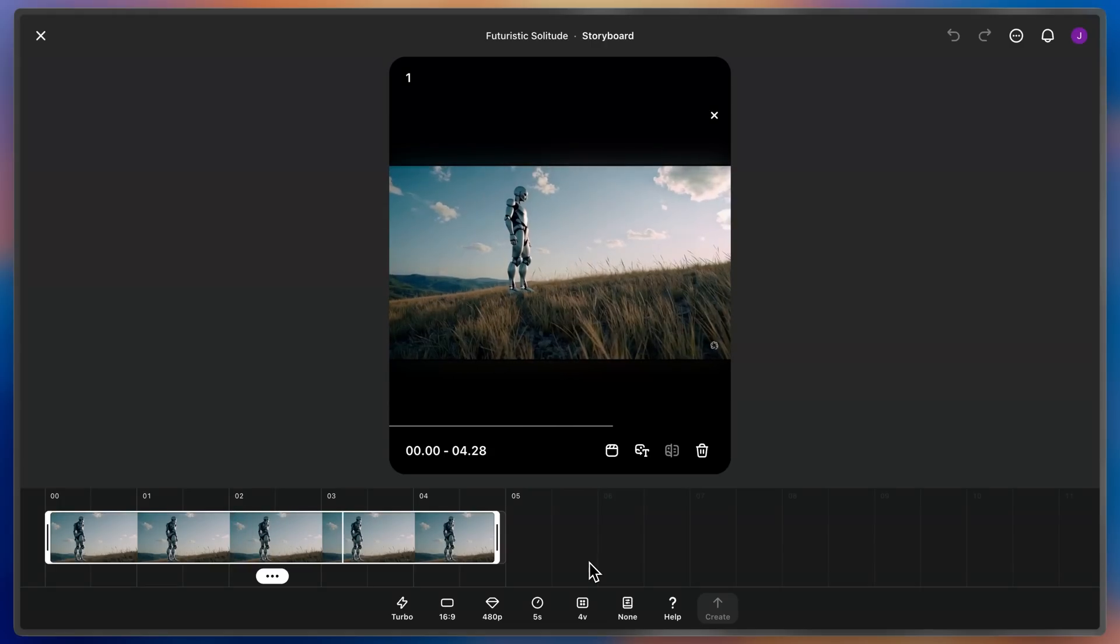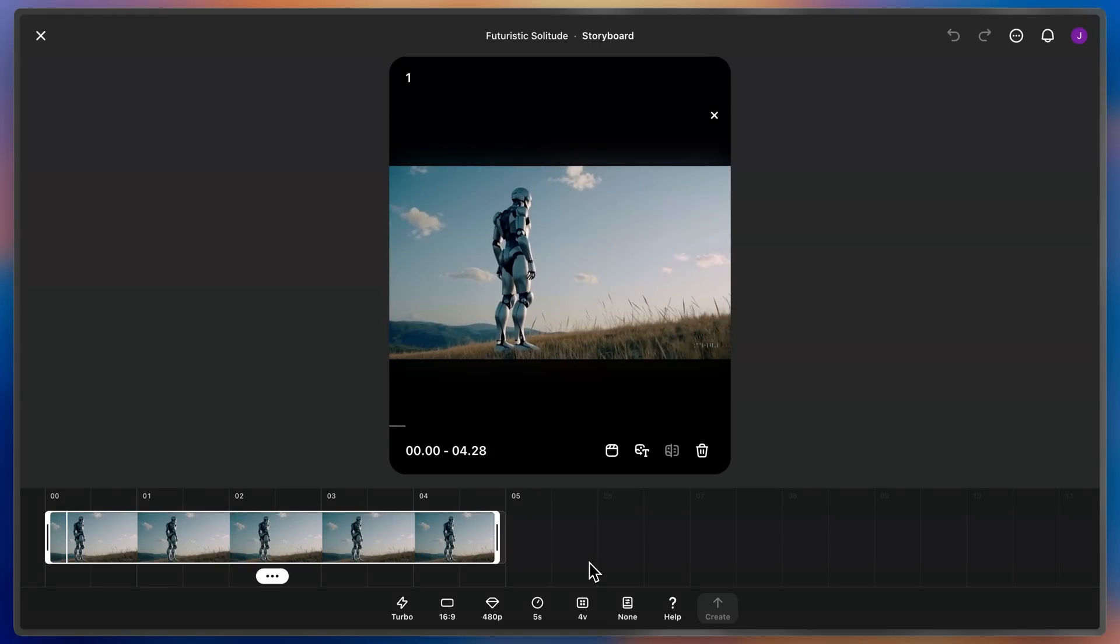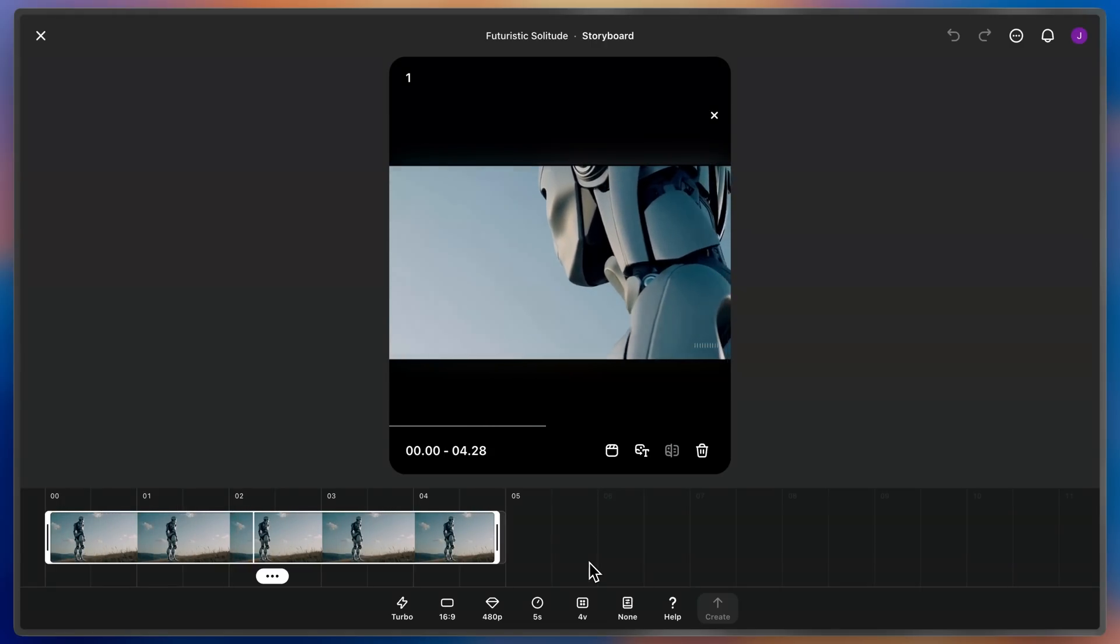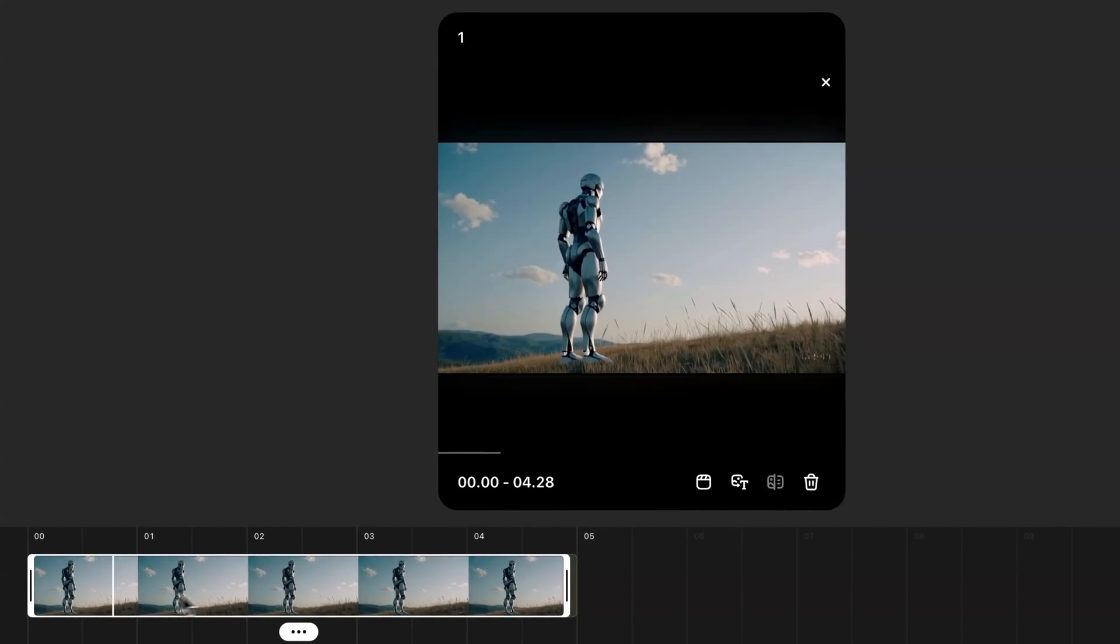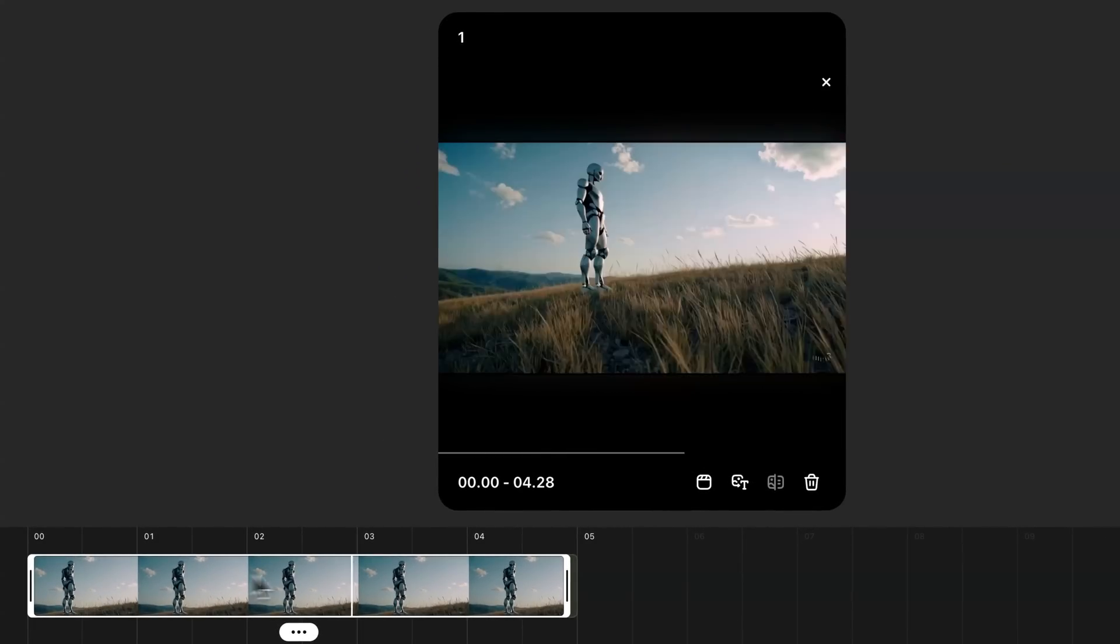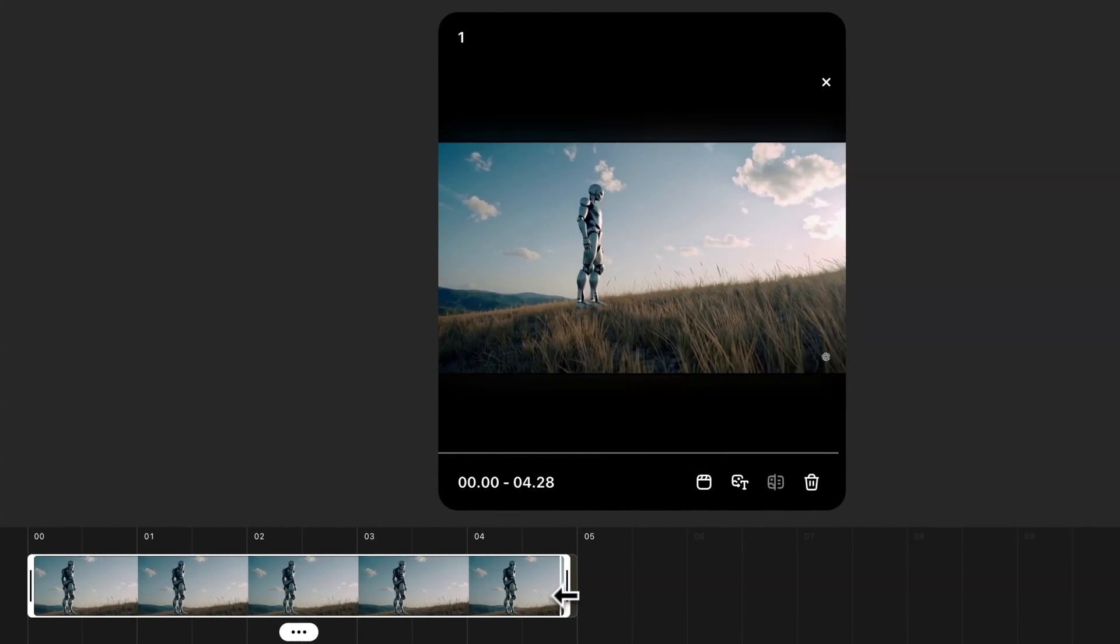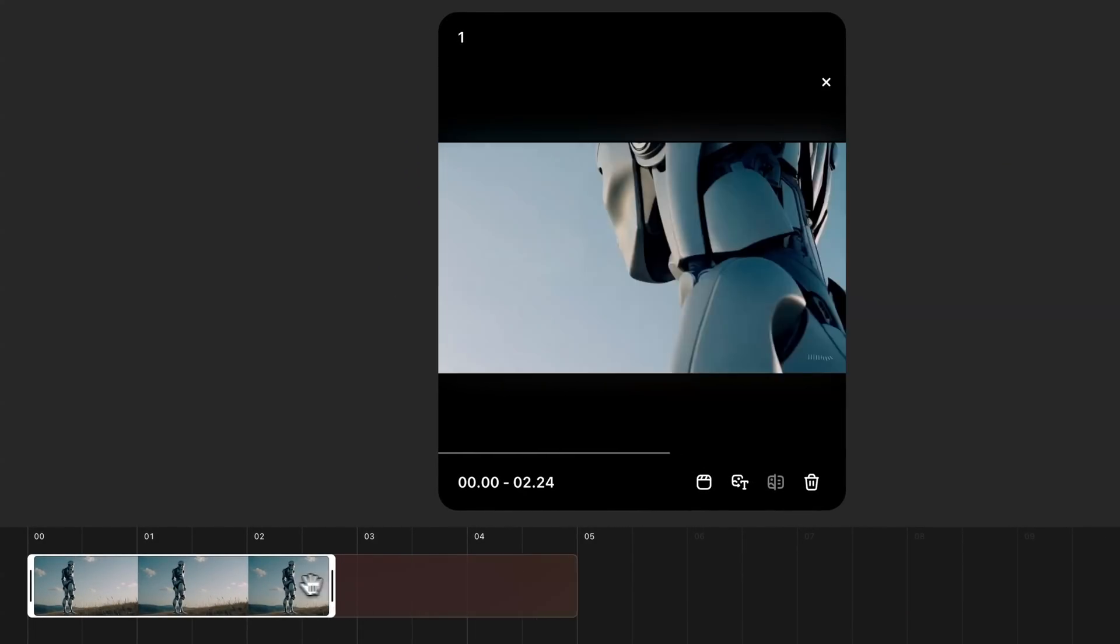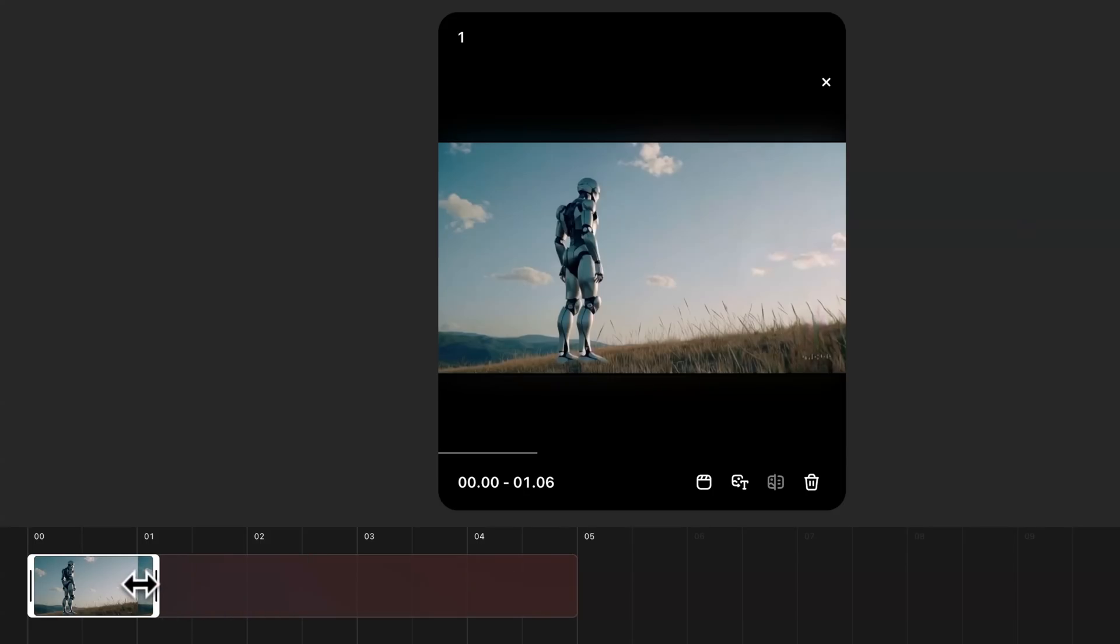ReCut has now taken my existing clip and imported it into a storyboard. I can see and play back my clip in the timeline, or I can take this and trim my clip down to just the segment that I like. Perfect.